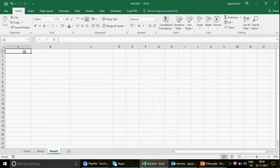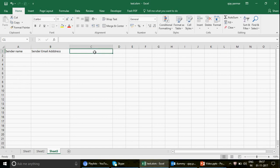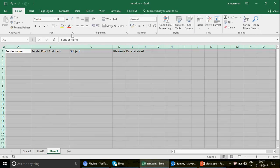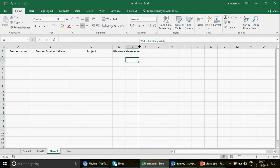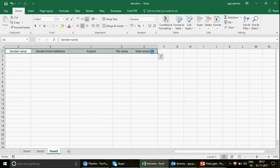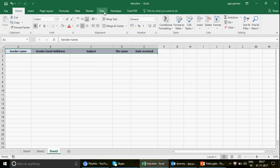Let's go ahead and create a couple of columns. We want the sender name, the sender email address, the subject, the file name — which is most important — and the date received. Let me increase the width of these columns and make the headers bold with a color. Now let's go ahead and prepare the code. The first thing I want to do is set up the connection.